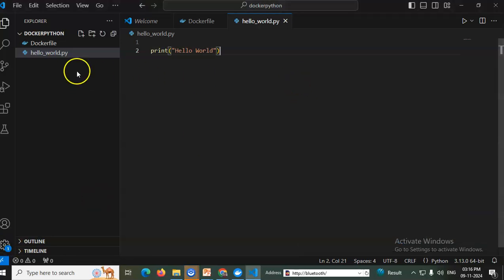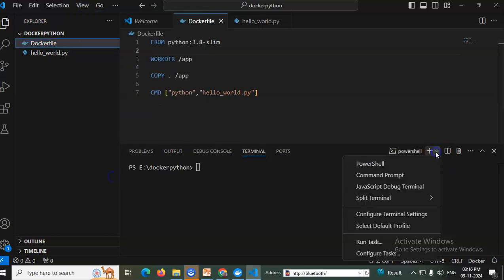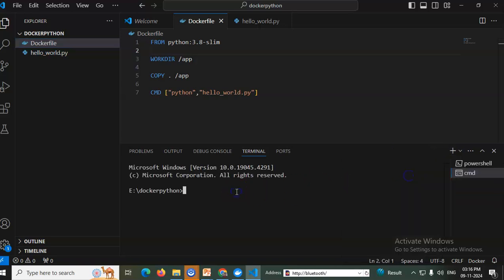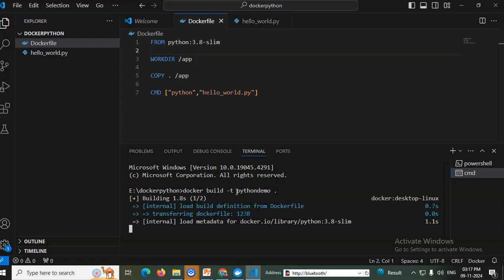That is a simple Python program and the Dockerfile is also written. Now go to View, then Terminal, and change it to Command Prompt. I will build that file: docker build -t python-demo . A new Docker container is being built — wait a few seconds.